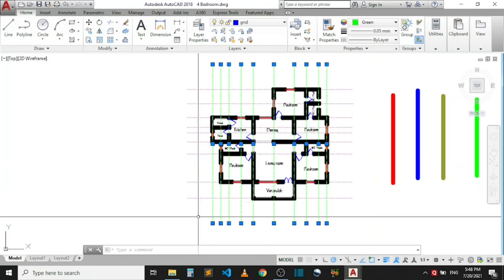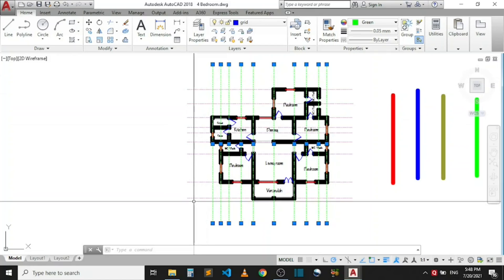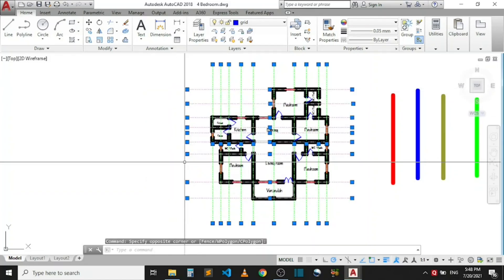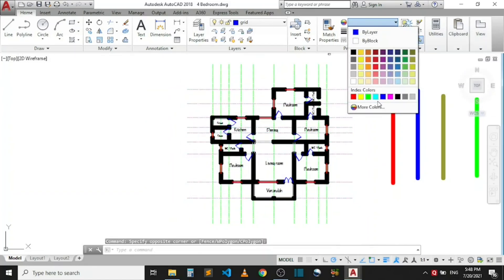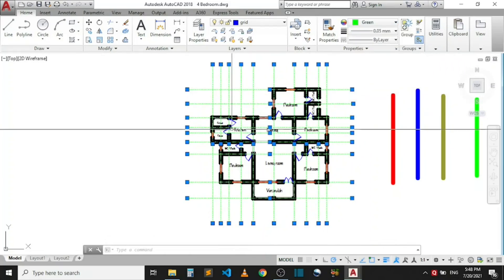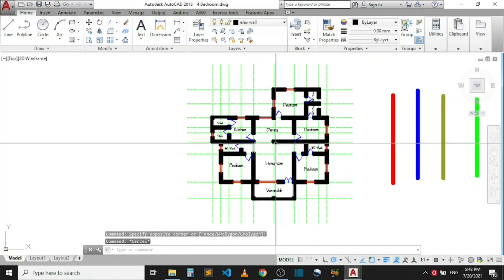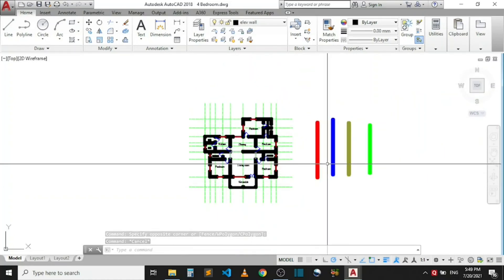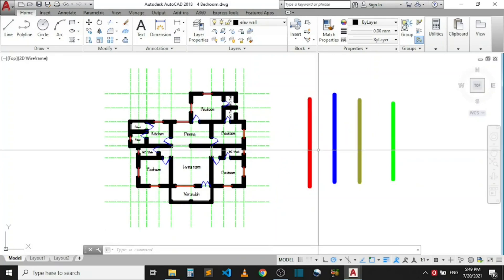I want to change the horizontal grid lines as well. I highlight them, come to Color, give them the same color, and hit Escape on my keyboard.